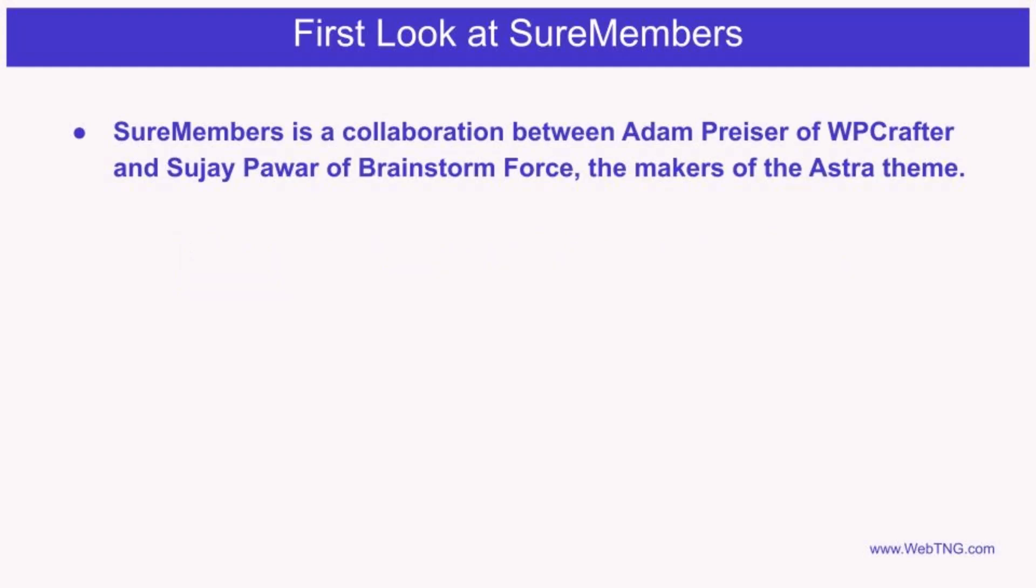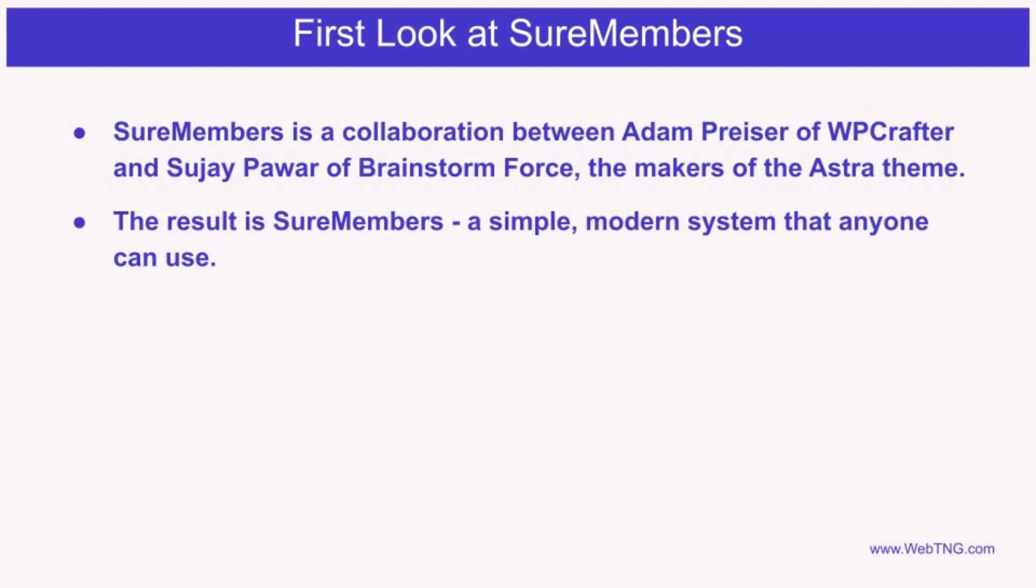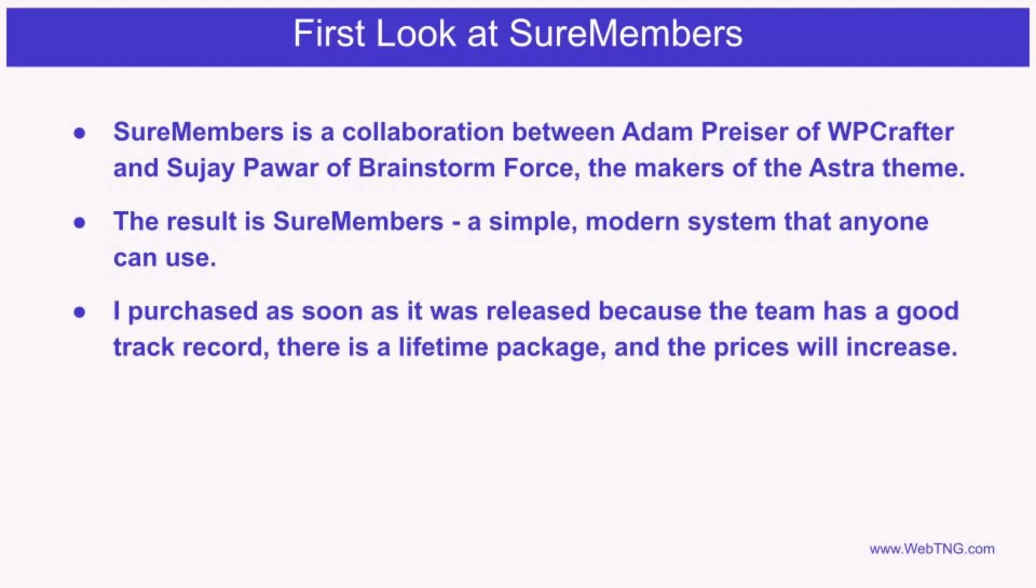SureMembers is the result of a collaboration between Adam Preissler and the Brainstorm Force team, the makers of Astra theme. This is good because you have a team with deep programming expertise and knowledge of how WordPress works combined with someone who knows what users need and is familiar with all of the other solutions available. The result is SureMembers, a simple modern system that anyone can use.